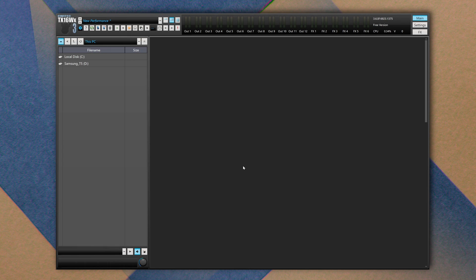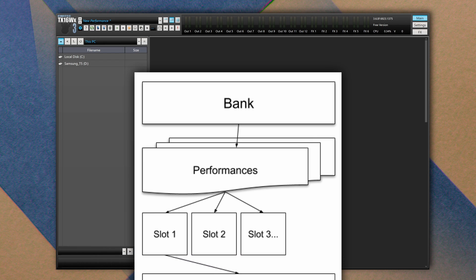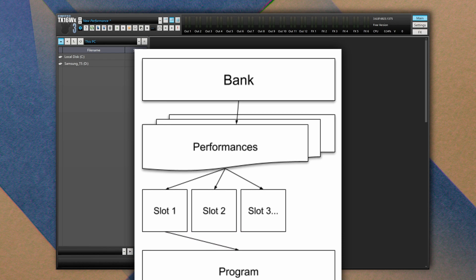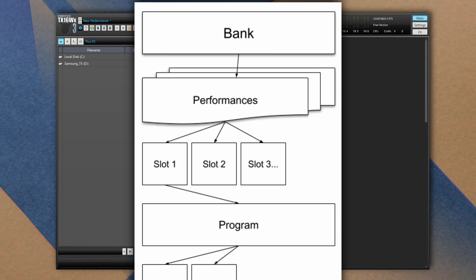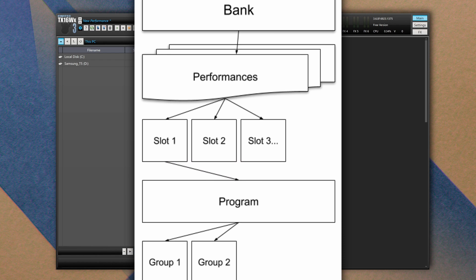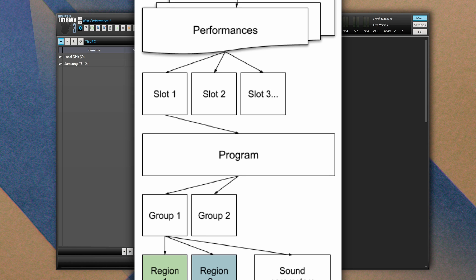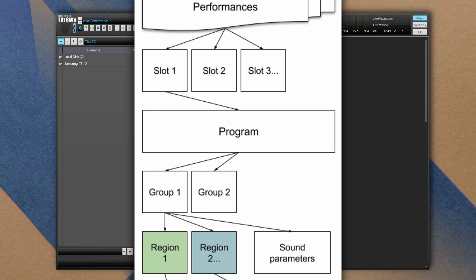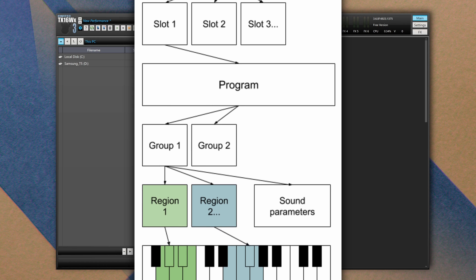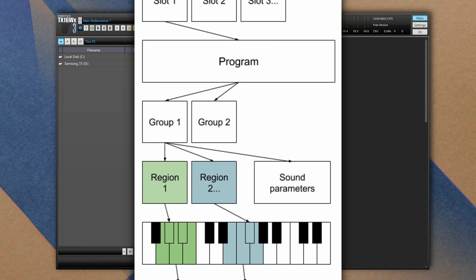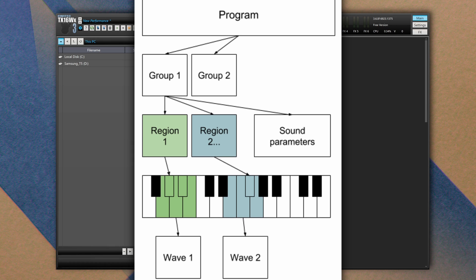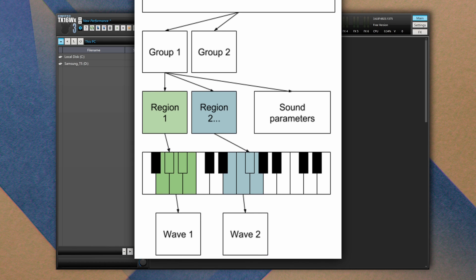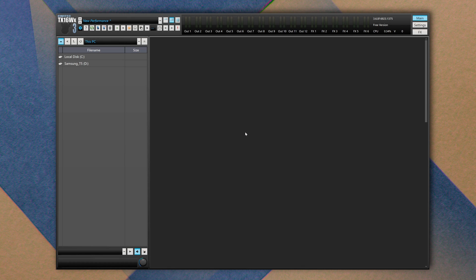If you take a look at the manual, you'll see that its structure and hierarchy are pretty complex. We have top level banks, then performances, programs, regions. If you want to understand how it works in detail, take a look at the manual. In this video I'm going to make things as easy as possible, so we can start talking about the overall user interface.